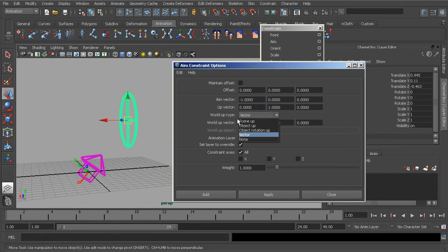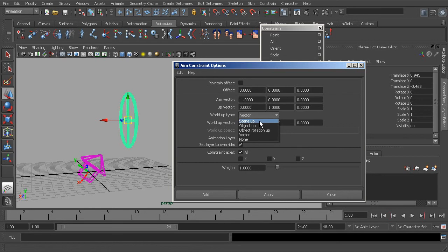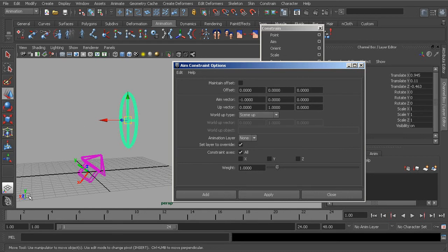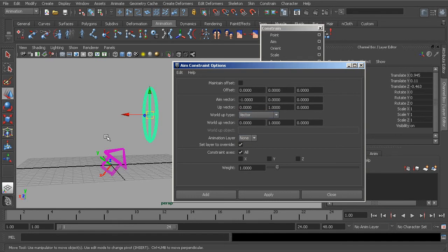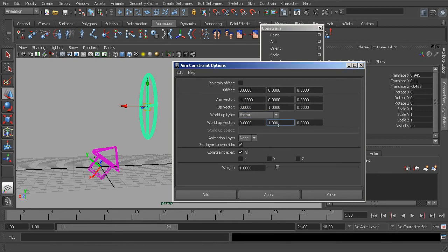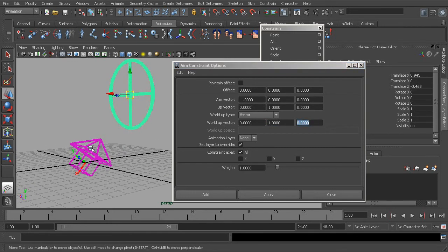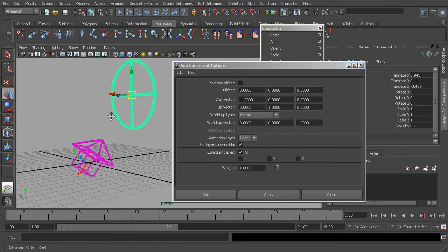Under the world up type drop-down, we can set our up vector to prevent twisting. 'Scene up' looks at the scene's natural up axis, which is positive Y. By default we have the option set to 'vector,' which also looks at the scene's Y axis. We could set the up axis to Z by putting in a value of one there and zeroing out the other parameters, defining Z as the up axis. But still, that's not going to fully control our twist behavior, so let's look at the next option.